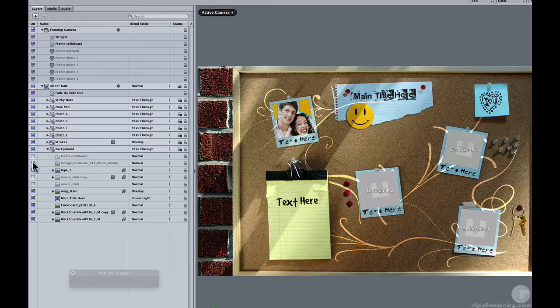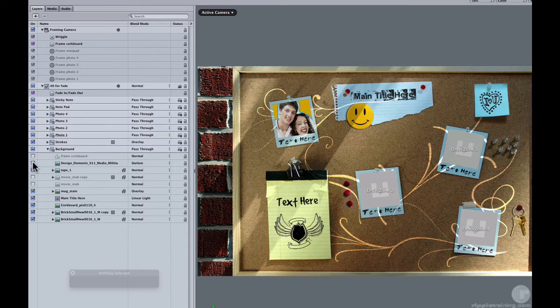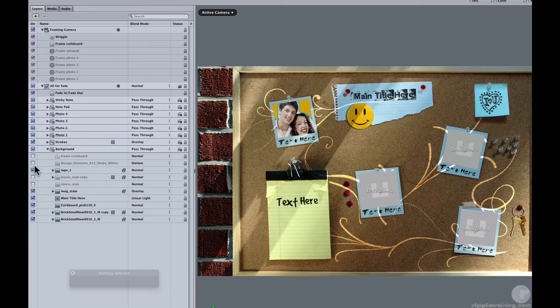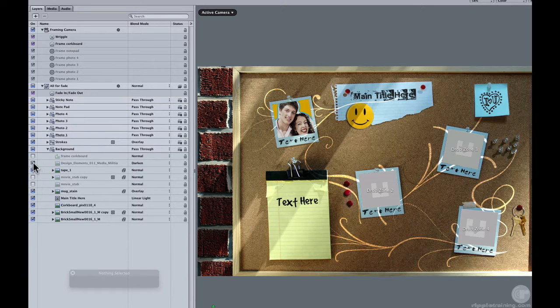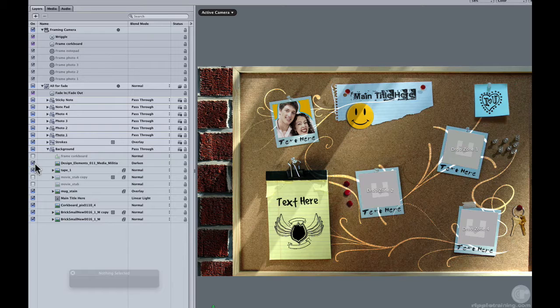Media Militia has a great bunch of content that you can get from their site. If you turn that on and off, you can see that it turns off that doodle. If you don't like that doodle, if you want to add your own, that's easy to remove that.